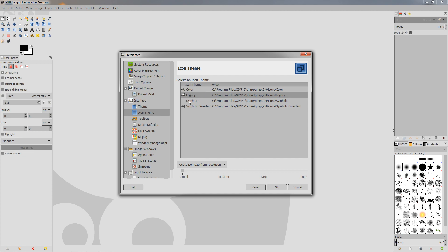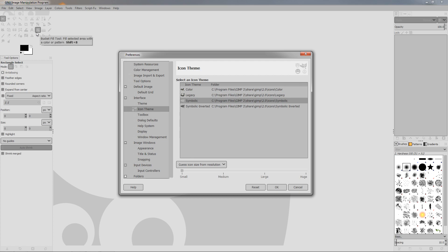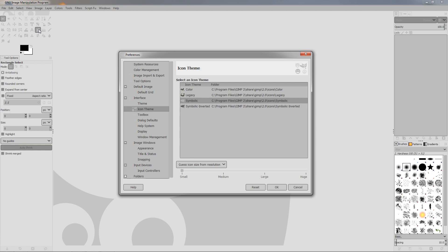Now let's go back to the Symbolic here and check out the icon size. From resolution, this is actually where we can adjust the icon size because these are too small. It depends on your monitor resolution. Mine, for example, is 1080p. If you have even a bigger resolution, these may become even smaller.